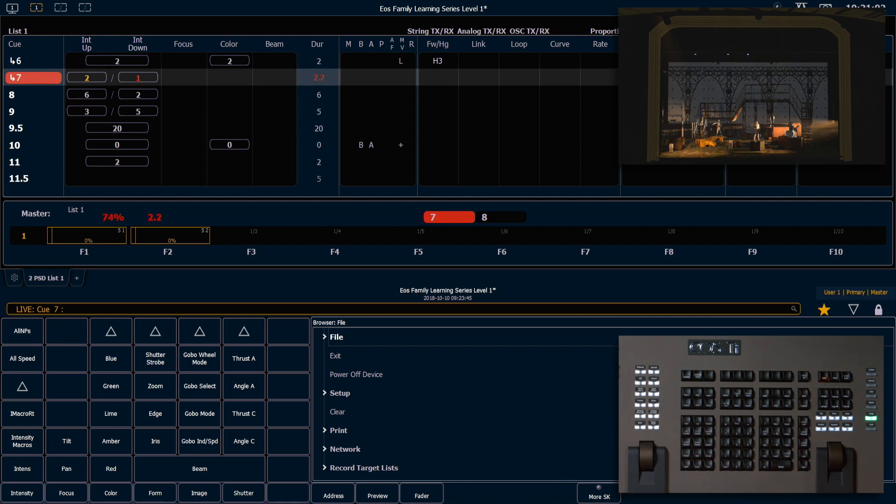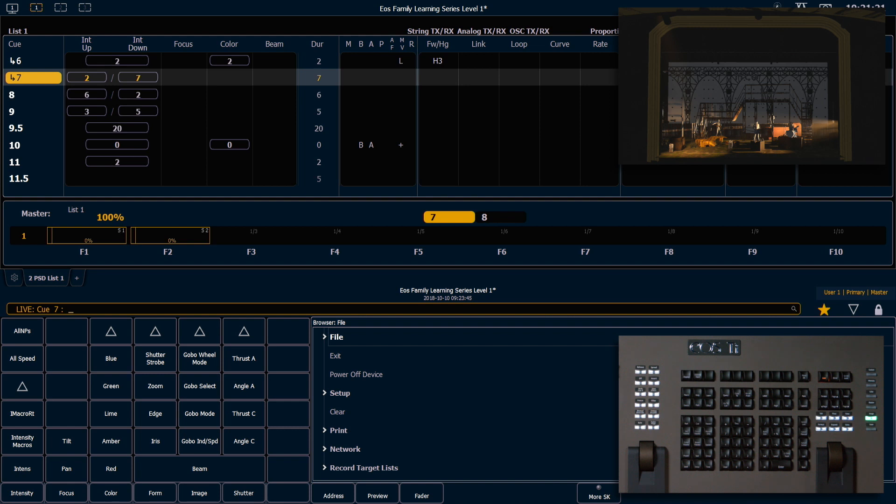Sometimes it's helpful to use a LINK instead of deleting a chunk of queues. For example, if a scene is cut, you may want to LINK over those queues. In case that scene gets put back in, it's easy to remove the LINK instead of trying to recreate all of those queues.